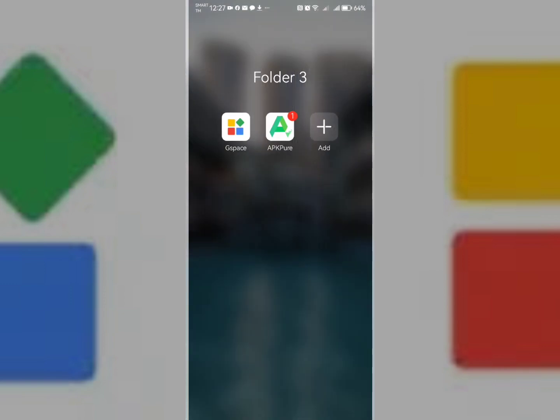First, Gspace. Gspace can be installed from Huawei Store. You can simply search Gspace and install it.